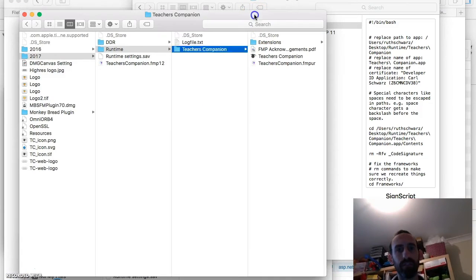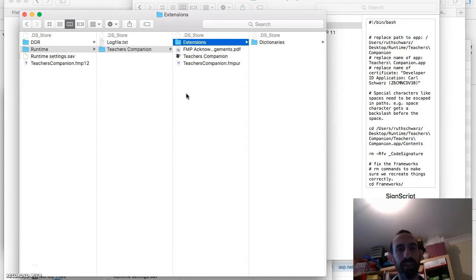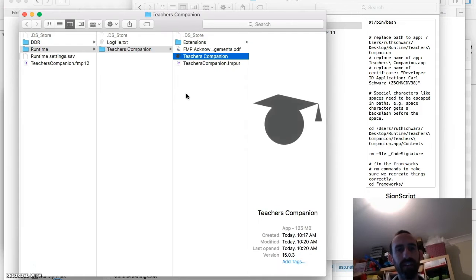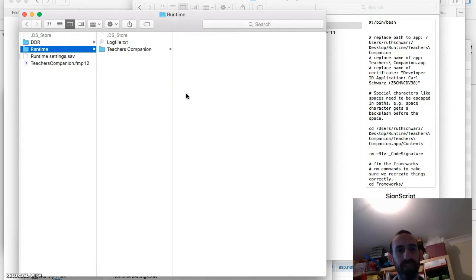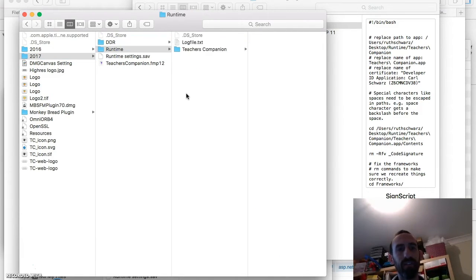The Finder doesn't update the icon straight away. You've kind of got to close and reopen Finder. But here it is. There's the new icon in my runtime. So that's the runtime created.